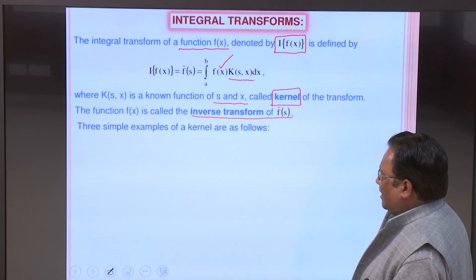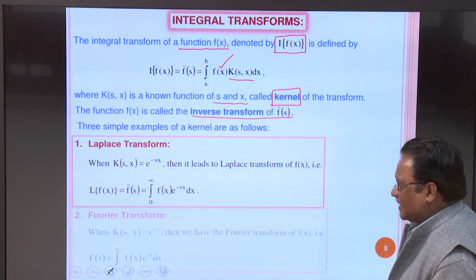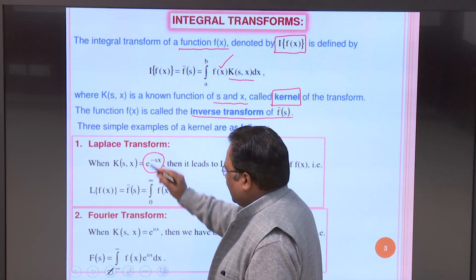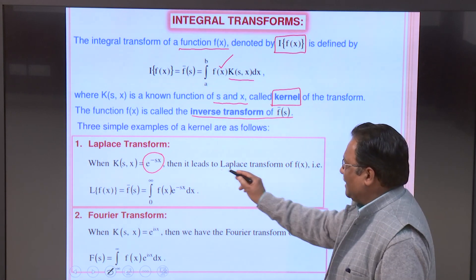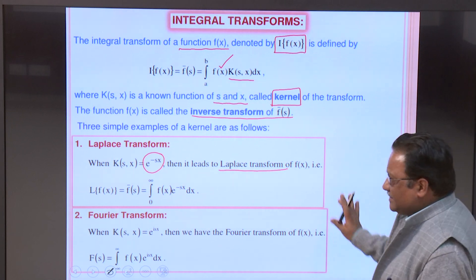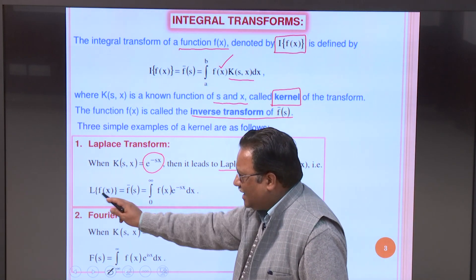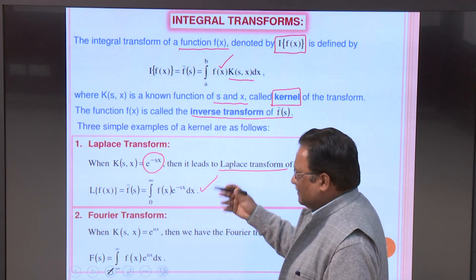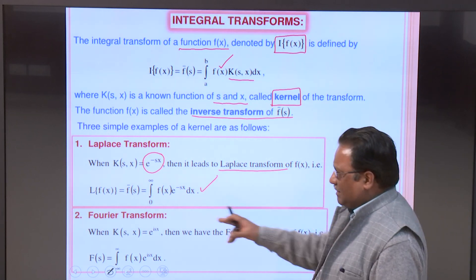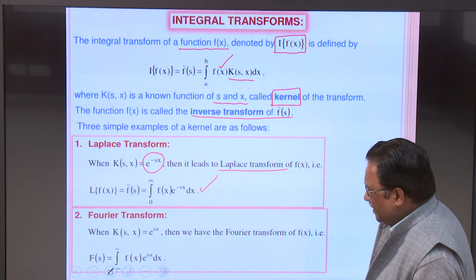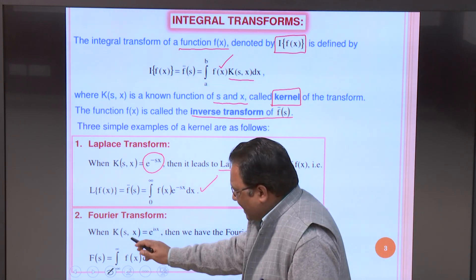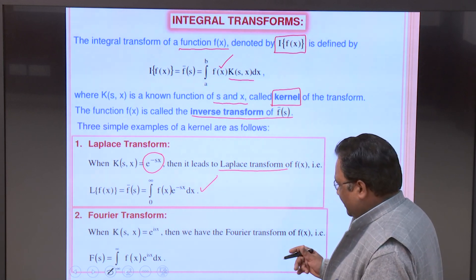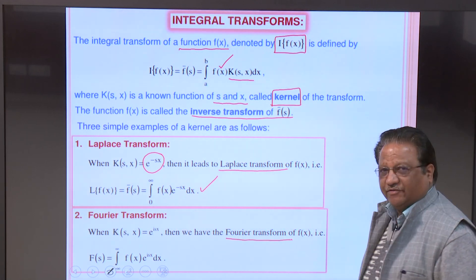Three simple examples of kernels are: First, when the kernel k(s,x) = e^(−sx), it leads to the Laplace transform: f̄(s) = L{f(x)} = ∫[0 to ∞] f(x) e^(−sx) dx. Second, when the kernel k(s,x) = e^(isx), it leads to the Fourier transform, where the integral runs from −∞ to +∞, which will be discussed in the next video.